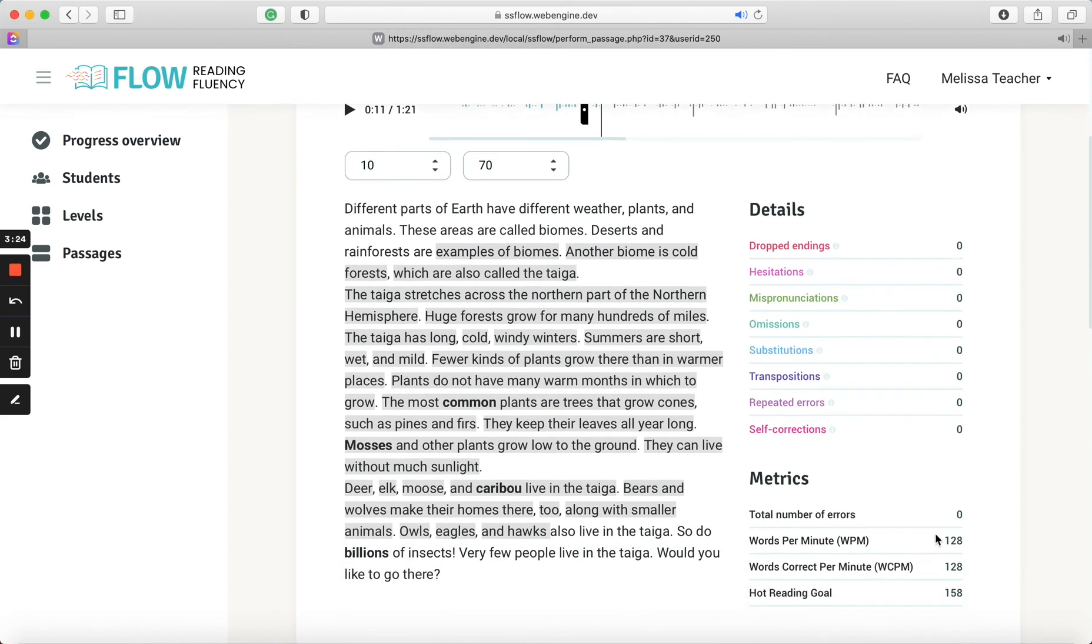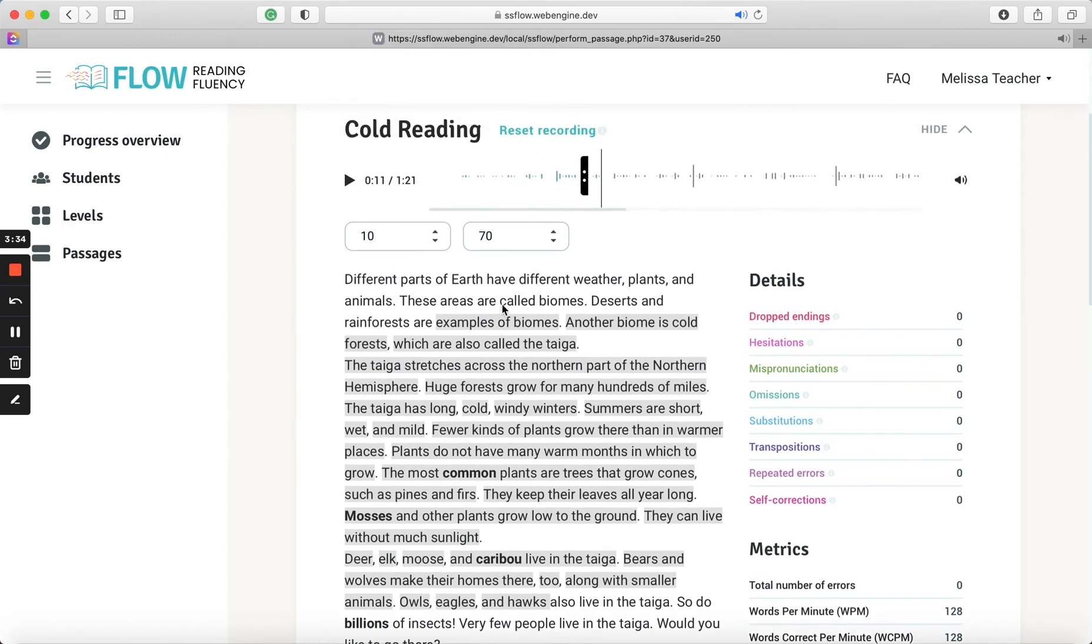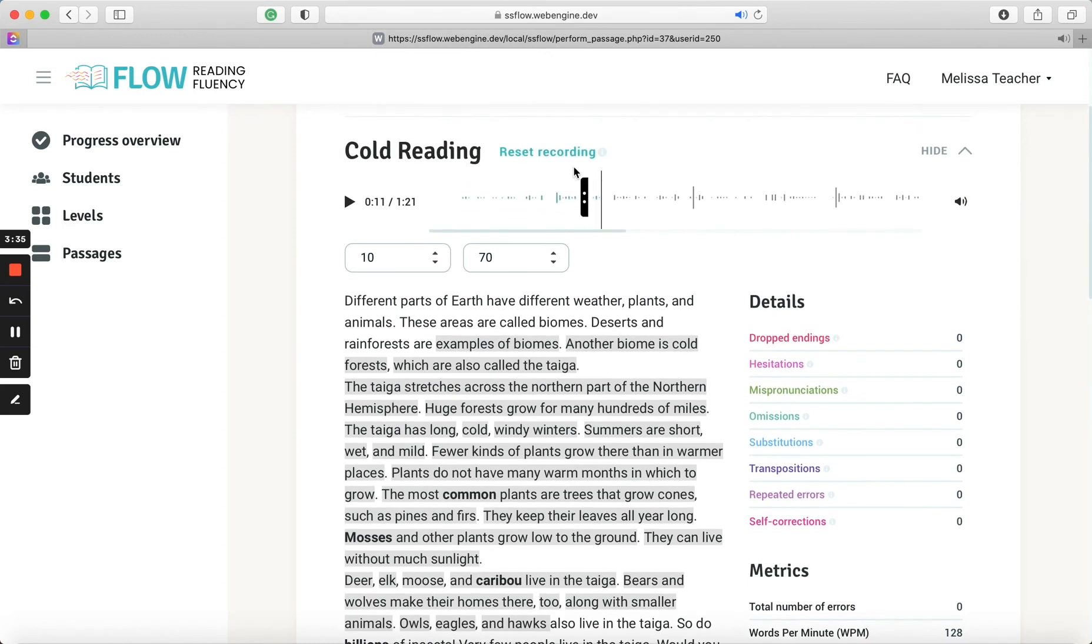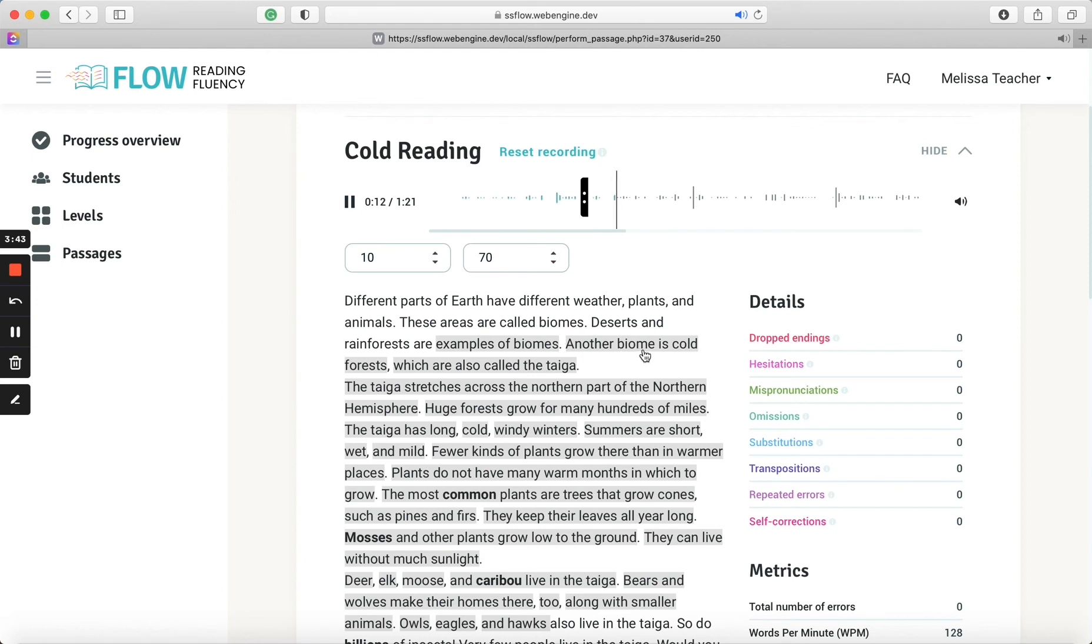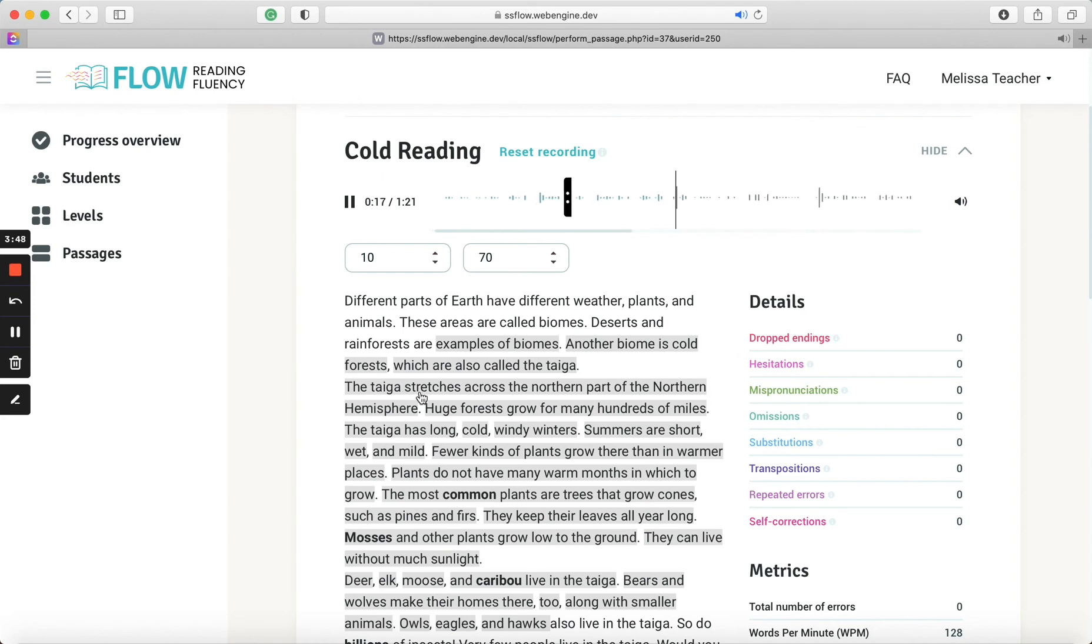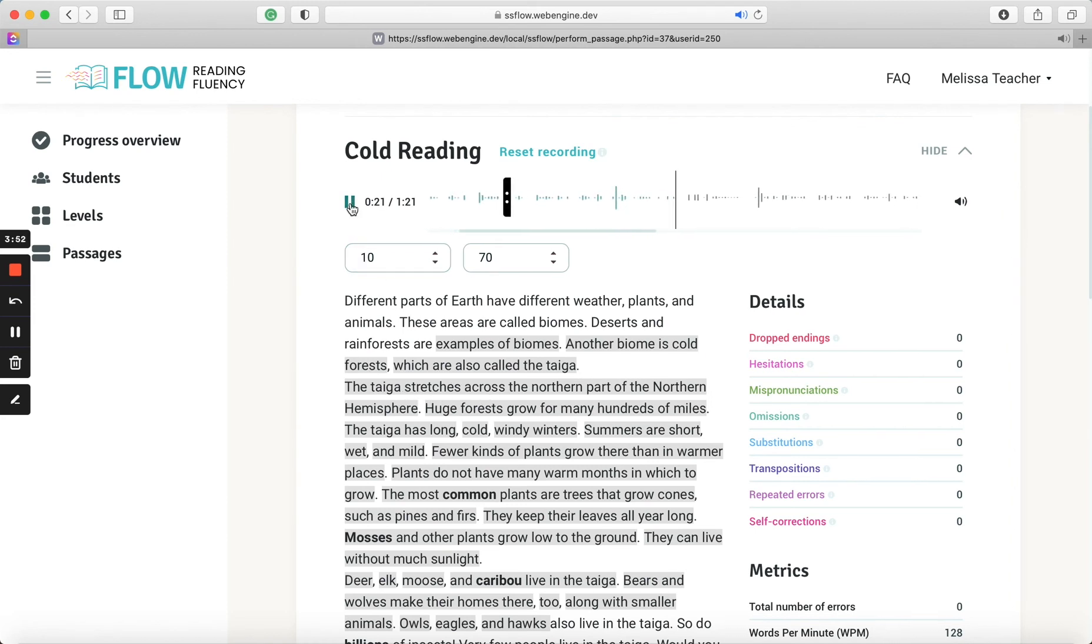And you could already see the words per minute has changed a little bit from the initial preliminary score that the student got. Now what we can do is go back here and listen and score as we listen. Examples of biomes. Another biome is cold forests, which are called the taiga. The taiga stretches across the northern part of the northern hemisphere.